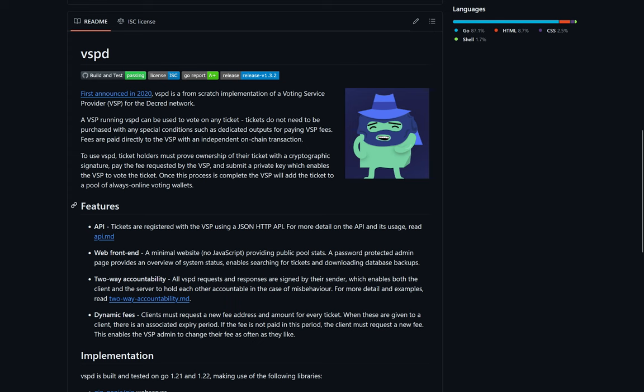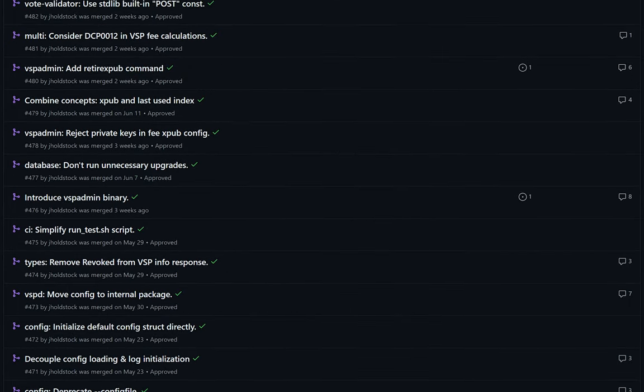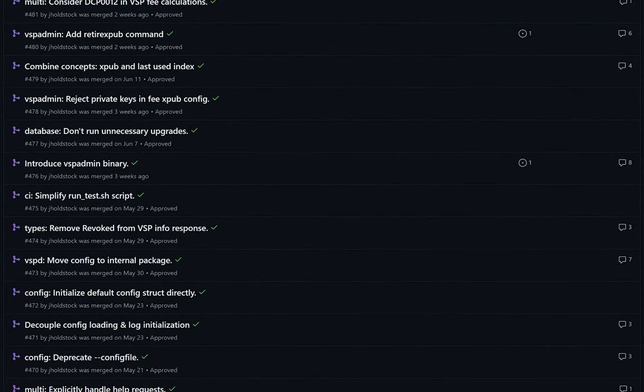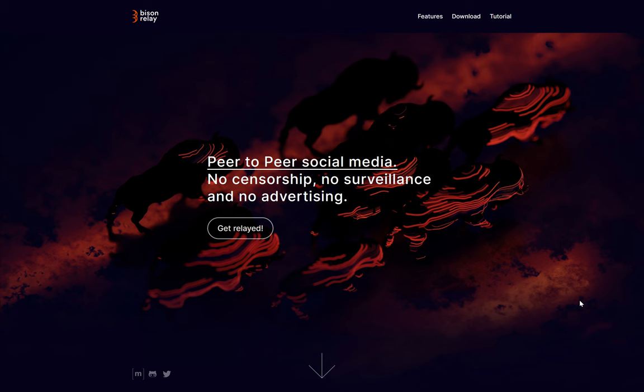For VSPD, Decred's voting service provider software, a number of optimizations were also applied in concert with the Decred version 2 updates.